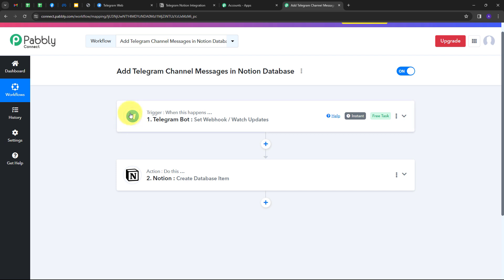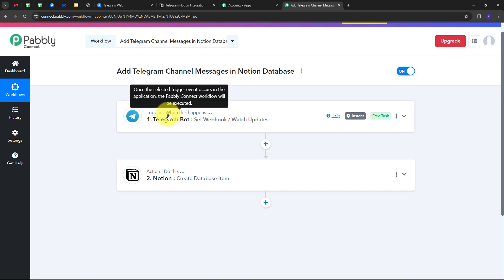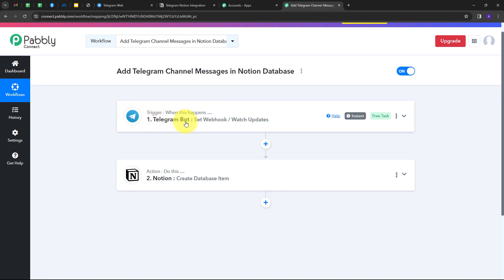Let's summarize what we did here. First, I set up my trigger with Telegram Bot as the trigger application and 'setwebhook / watch updates' as the trigger event. Then I set up the Action with Notion as the action application and 'Create Database Item' as the action event. This is how I successfully created this workflow. You can also create it by following these same steps, and I'll put the link to my workflow in the description.